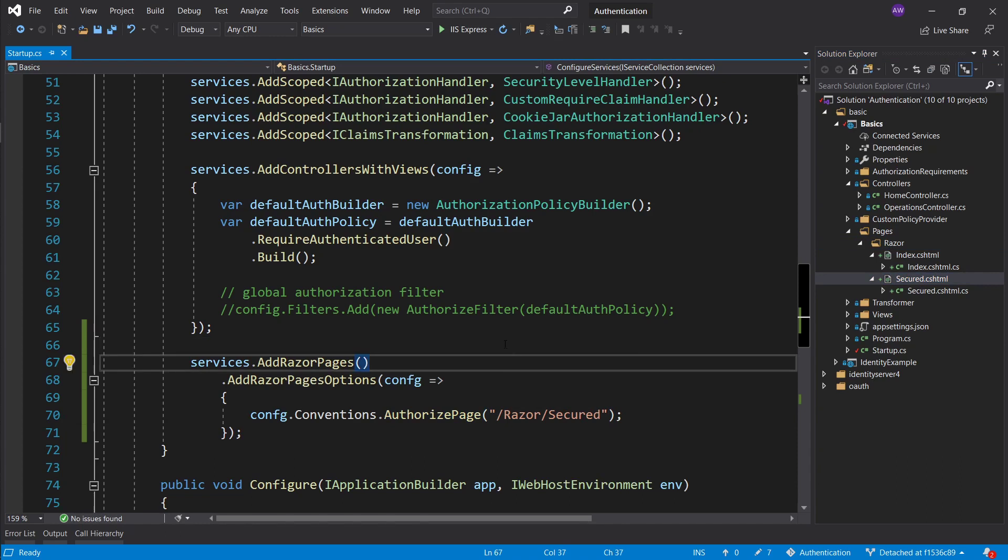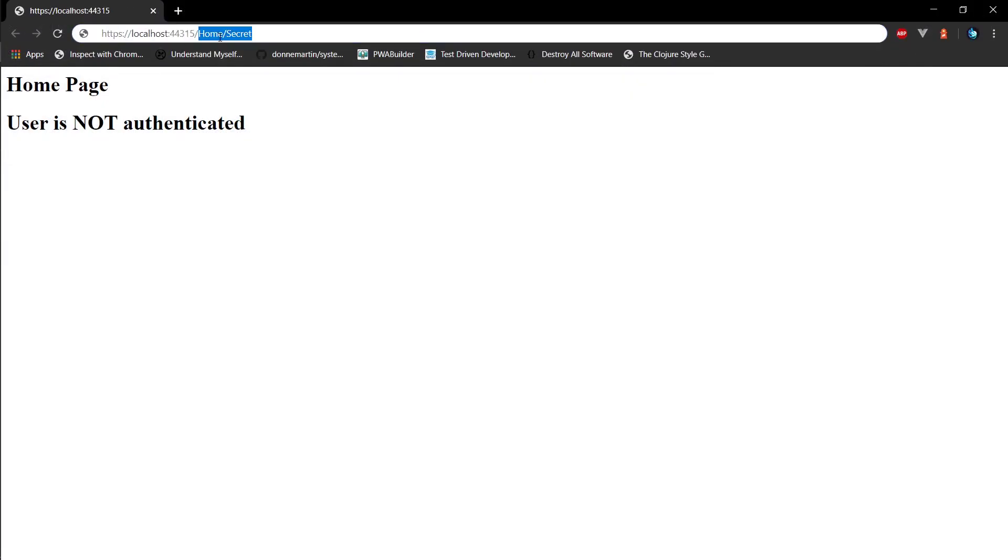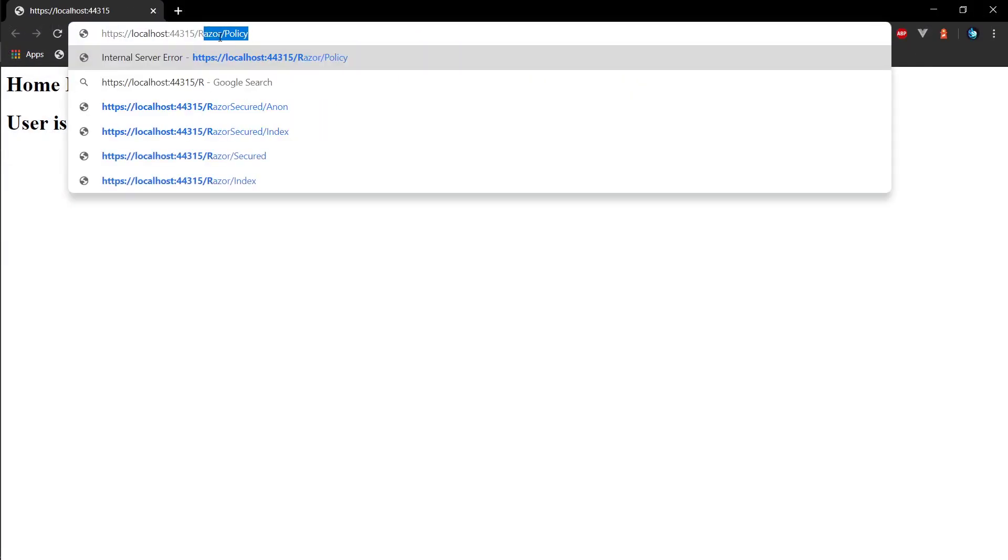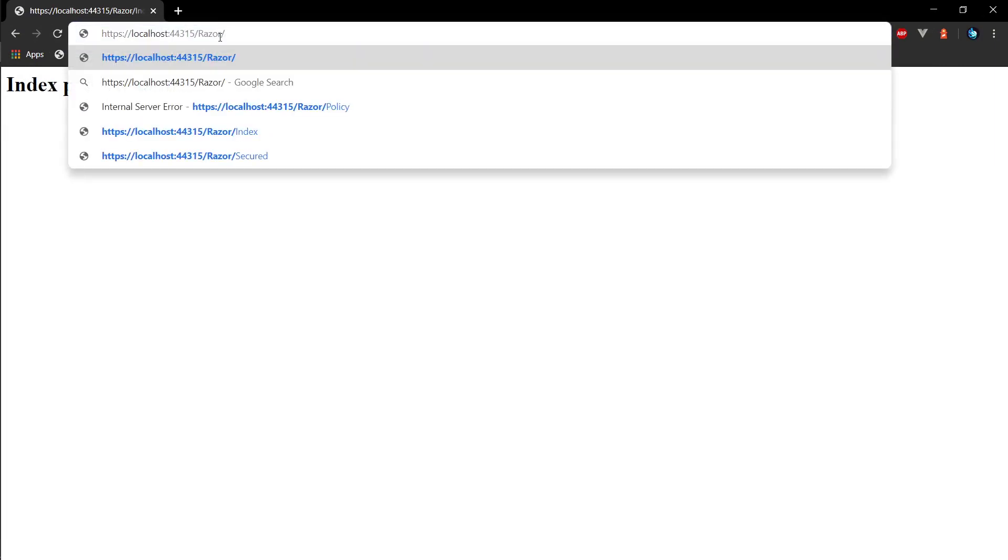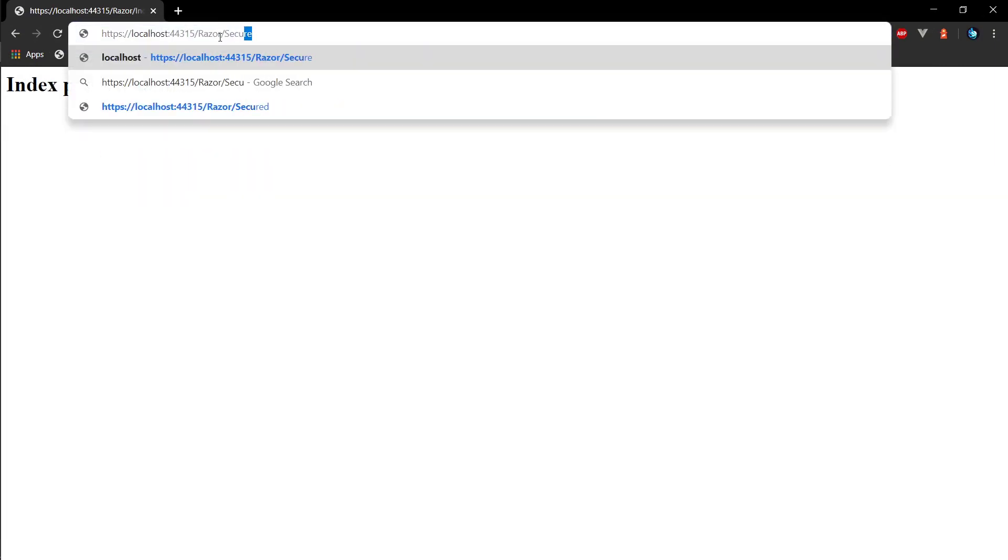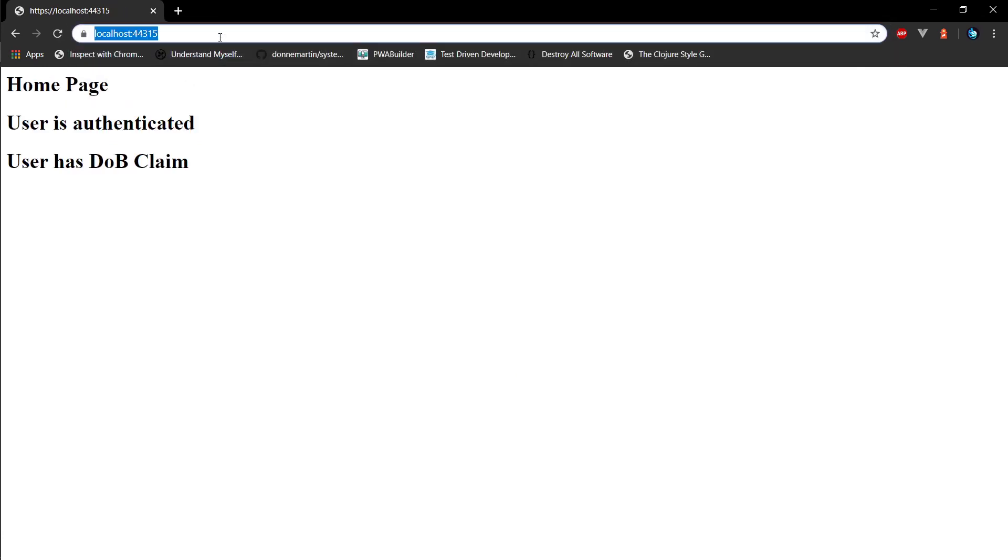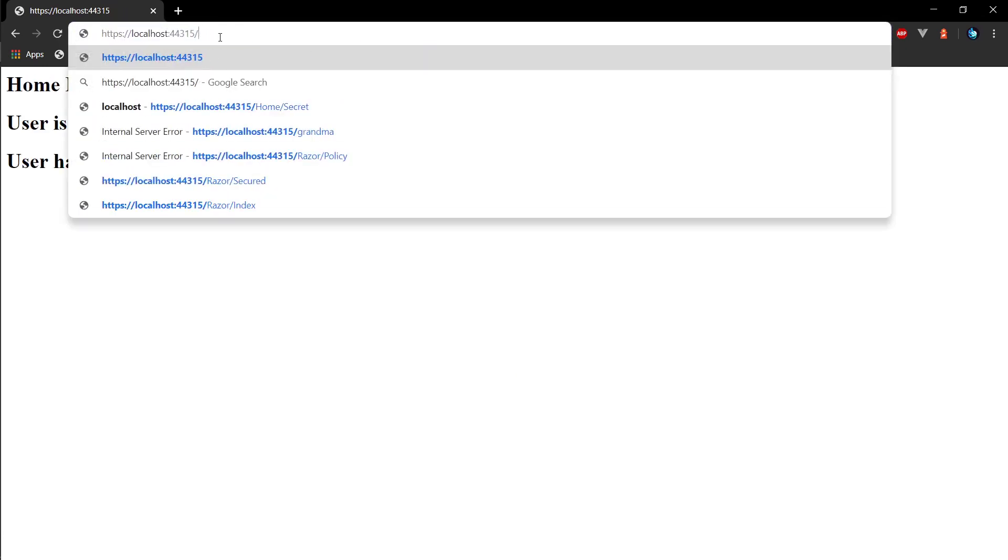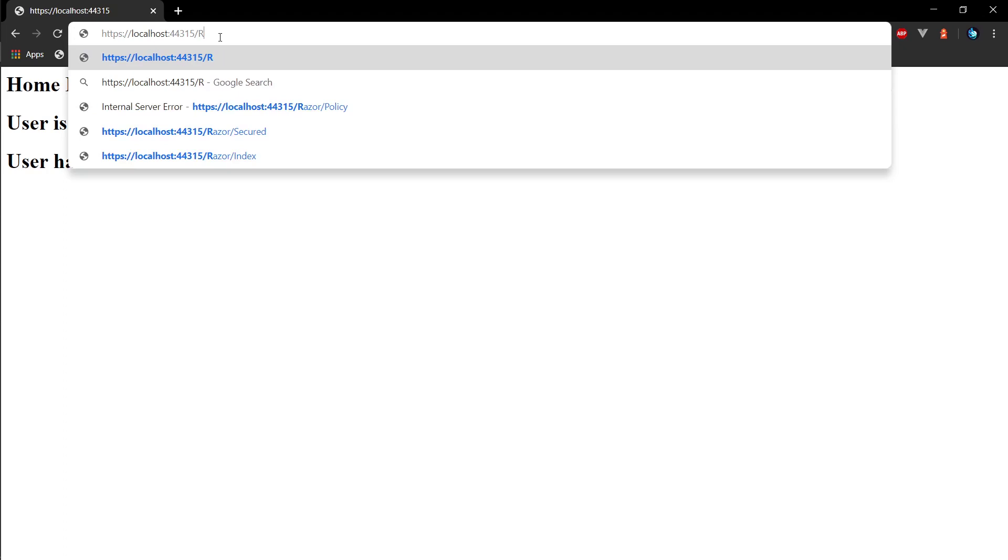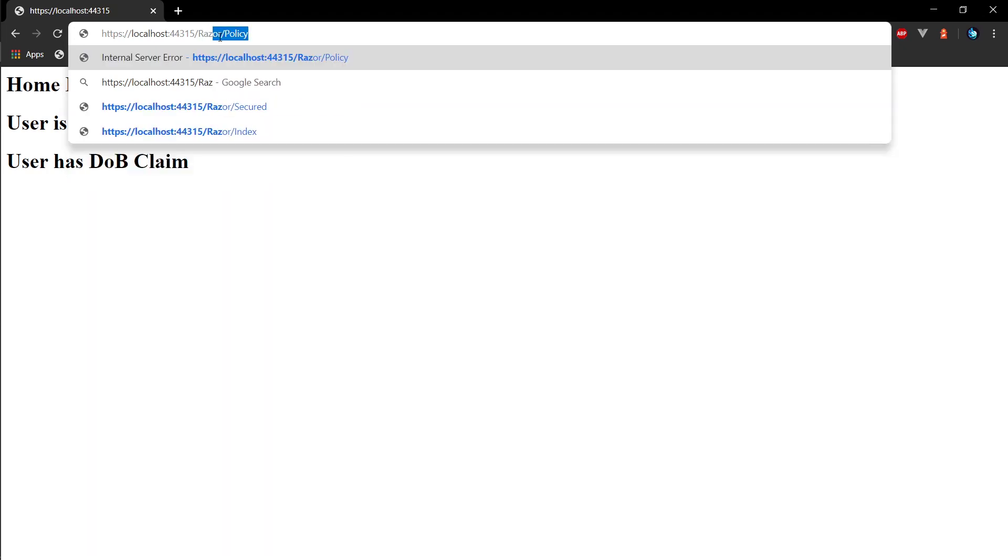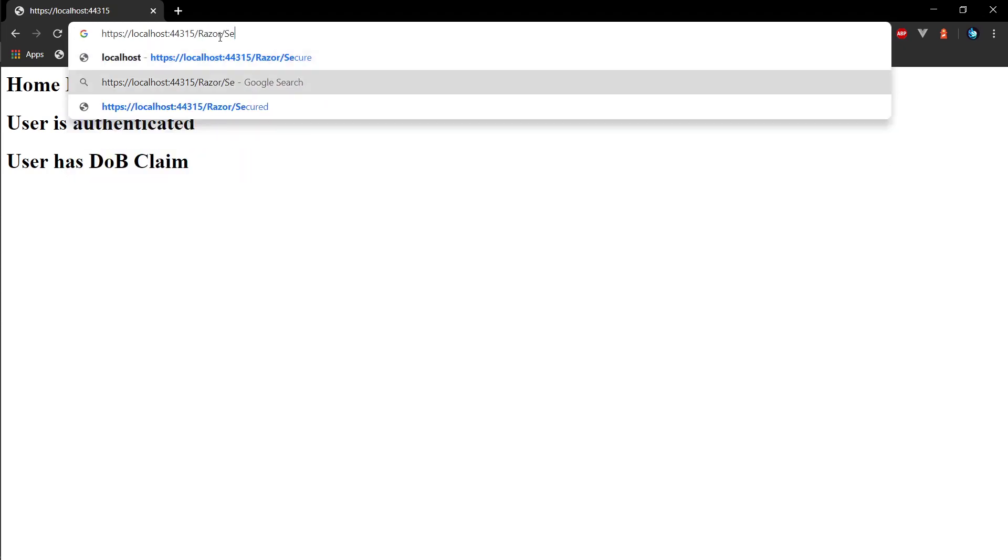Let's go ahead and launch the application and make sure that the page is indeed authorized. So here we are. Let's go to razor index. This is the index page, there is no auth. And if we go to secured we're redirected back to the homepage because we've been redirected to the sign in endpoint first.